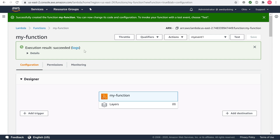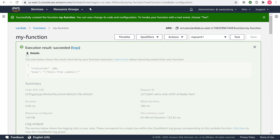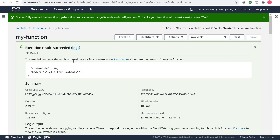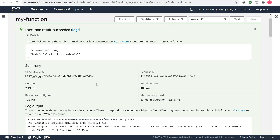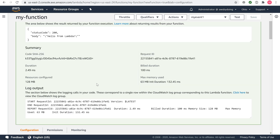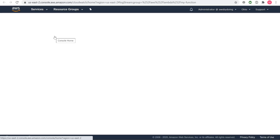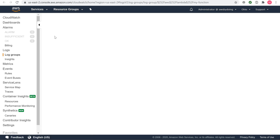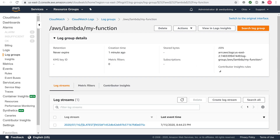Upon successful execution, view results in the console. The Execution results section shows the execution status as succeeded and also shows the function execution results returned by the return statement. The Summary section shows the key information reported in the log output section, the report line in the execution log. The Log output section shows the log AWS Lambda generates for each execution. These are the logs written to CloudWatch by the Lambda function. The AWS Lambda console shows these logs for your convenience. Note that the Click Here link shows logs in the CloudWatch console. The function then adds logs to Amazon CloudWatch in the log group that corresponds to the Lambda function.